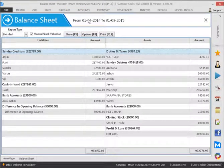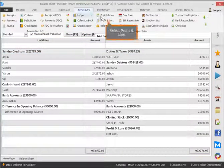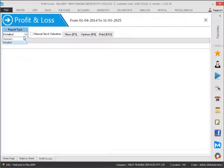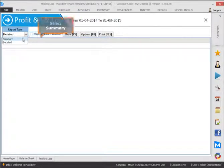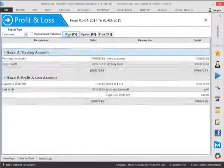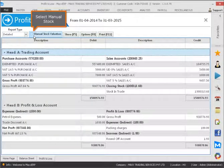Select the Accounts, then select Profit and Loss. Select Summary, then select Manual Stock.